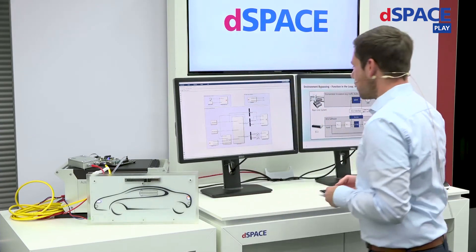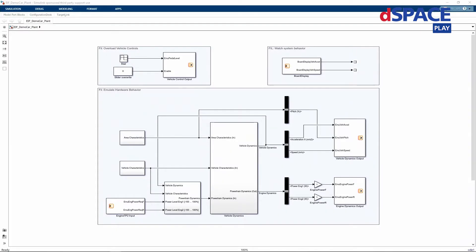Let's have a look at the left screen where our model runs for the function-in-the-loop testing. This is the plant model we created in Simulink in order to provide the inputs for our function-in-the-loop tests. We have the plant that calculates acceleration, pitch, speed, front power, and rear power from the power that is requested by our ECU. This means that once we set the slider to set a target velocity, the demo ECU calculates a power request, sends it to our plant model, and then the plant model calculates its outputs accordingly and writes these outputs back to the ECU.